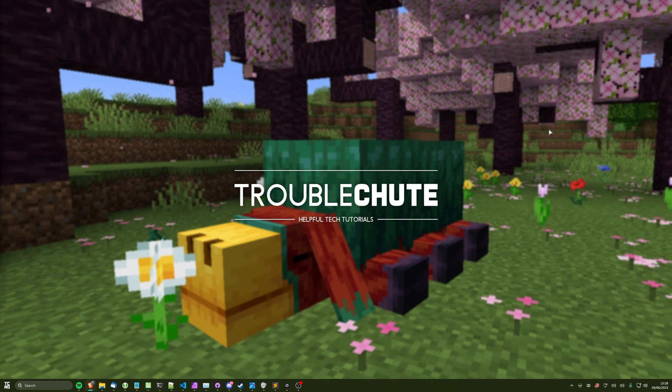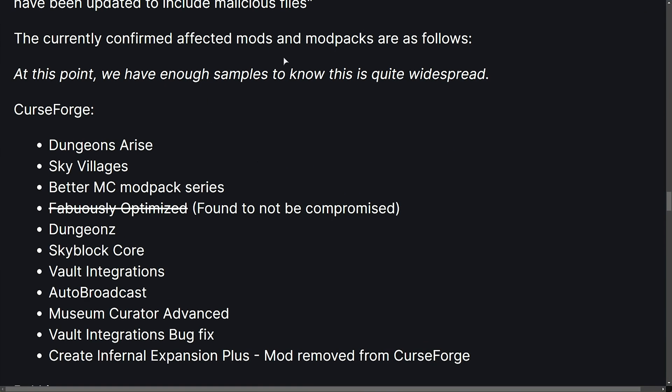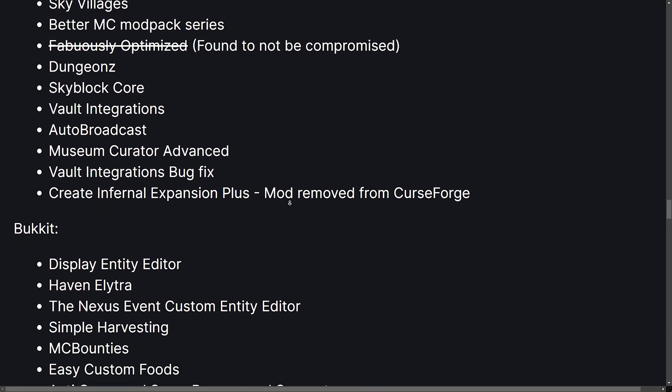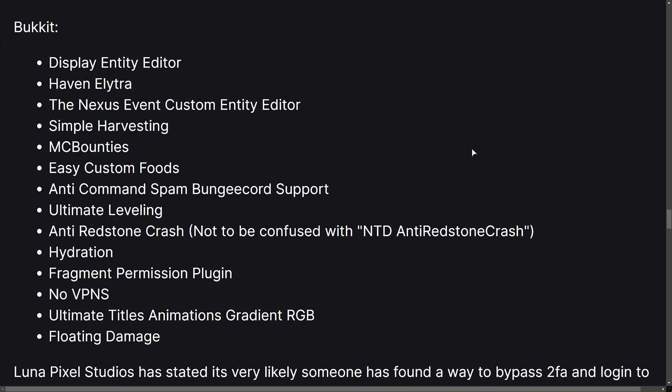This is the complete list of currently known samples and infected plugins. If you downloaded any of these plugins here from CurseForge, Dungeons Arise, Sky Villages, etc., or pause the video to read these, any of these mods from the Bucket website, then you are definitely compromised if you ran any of these here.